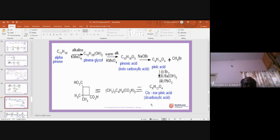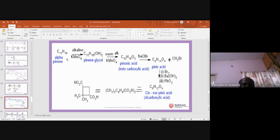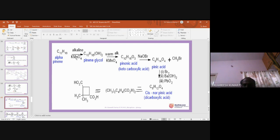The next important topic for examinations: what happens when alpha-pinene is treated with alkaline KMnO4? If they ask you to explain in terms of structure, you can write the following answer.